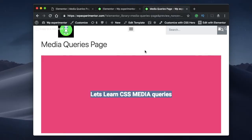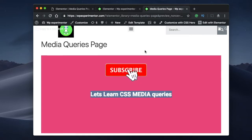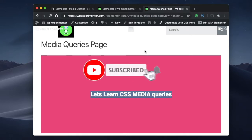Hello designers, I am Karthik from Design School for WordPress Beginners, the place where I teach you how to design, build and customize your websites. If you are new here, consider subscribing. Let's get into the video.